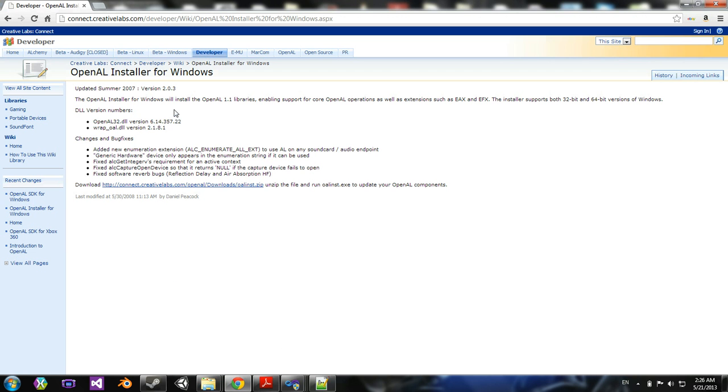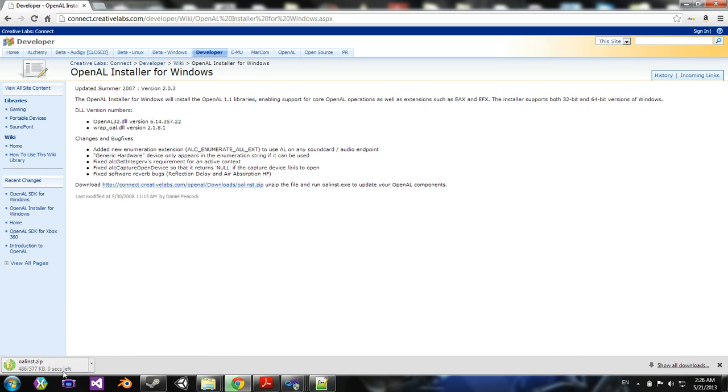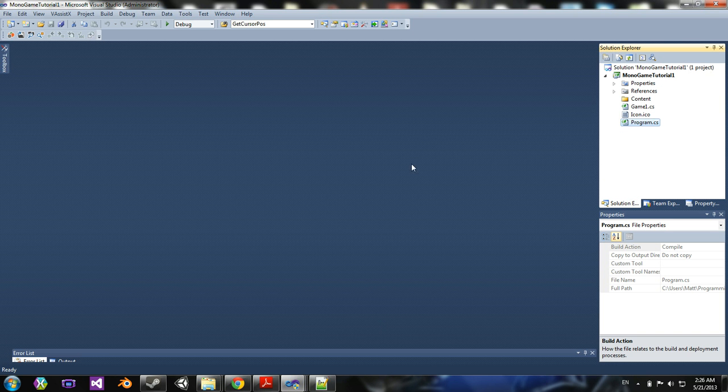So basically what this will do is if you download the OpenAL installer and you install that, then that will solve the problem. The reason is because in order for them to have some form of ability for you to do audio in your games, since they were using OpenGL for the graphics library, they had to use OpenAL as an open source audio library.